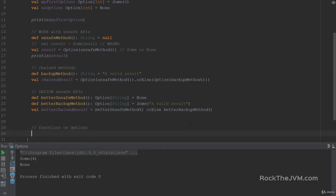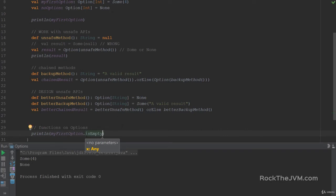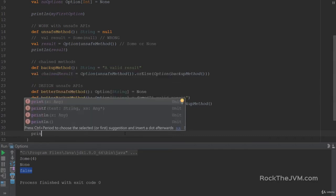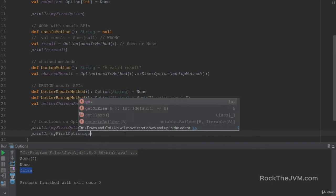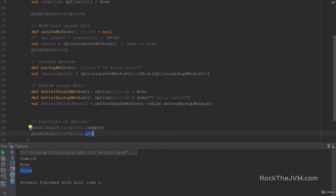Let's discuss some functions on options. We have isEmpty and get. If I print myFirstOption.isEmpty, this will return false — isEmpty is a good test for whether an option has a value or not. We also have .get, which tries to retrieve the value from an option, but this is unsafe — if the option is None, calling get will throw a null pointer exception. Do not use this; it basically breaks the whole option idea. There are edge cases where get is useful, but in general, do not use it.